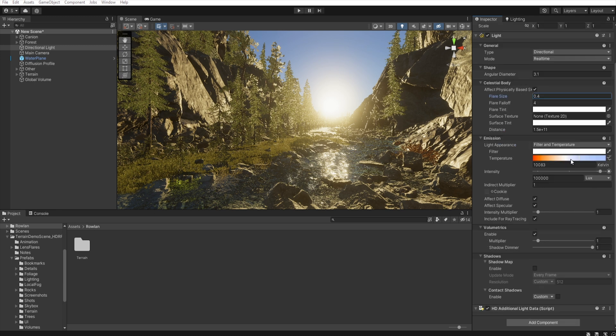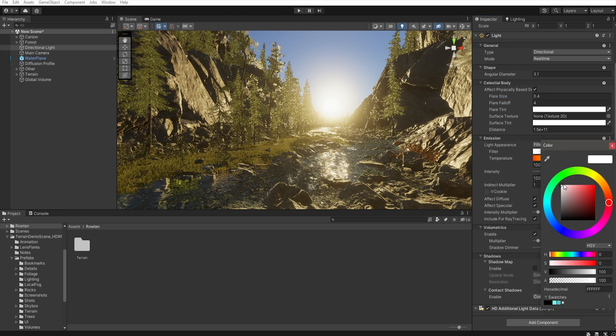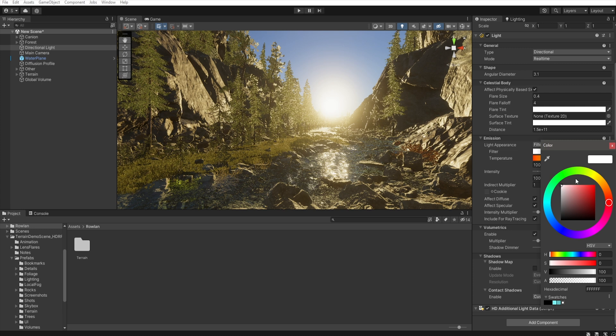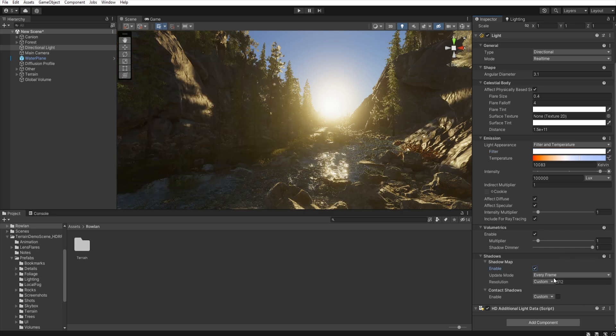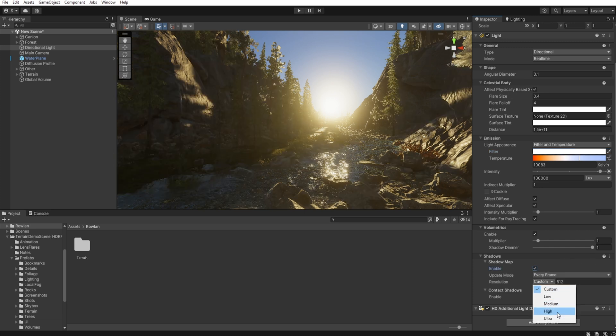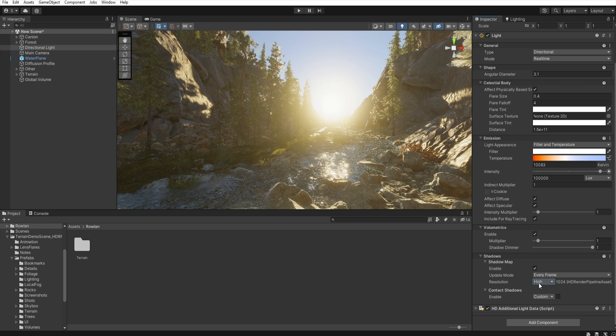Remember to change the filter color, because on the standard, there is a little orange tint on it. So we must set up to the white. And then go to the shadow map, enable, let's increase some resolution.